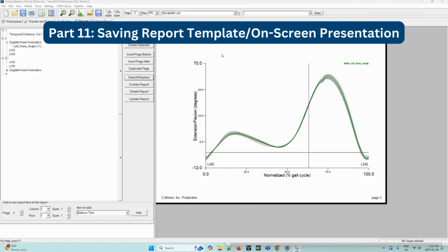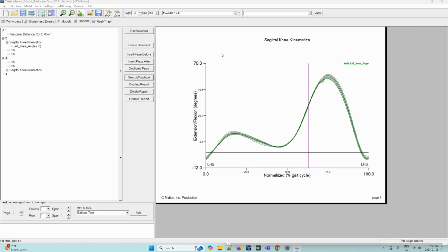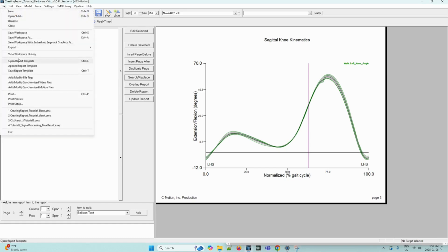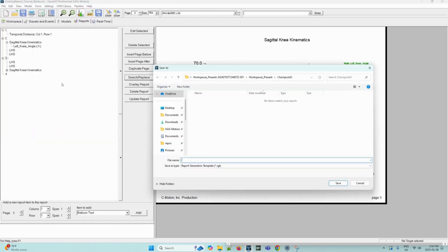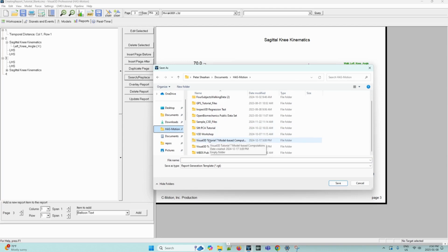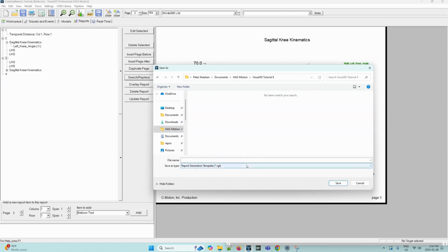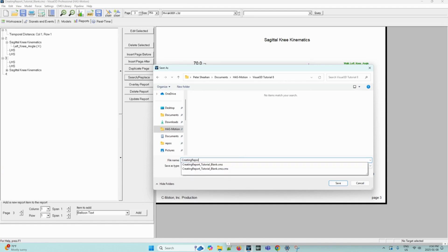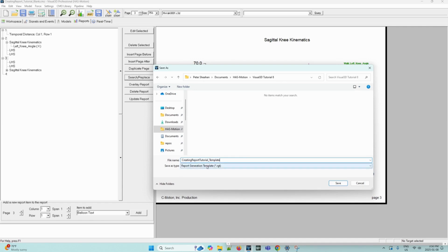Next, we can move on to saving the report template and having an on-screen report presentation. We can save the report template so that they can be applied to other CMZ files. To save a report template, you can navigate to the file menu dropdown and then select save report template. Now navigate to your required folder and then we can save this specific template as creating report tutorial_template. And this will be saved as an RGT file. Now we can hit save.